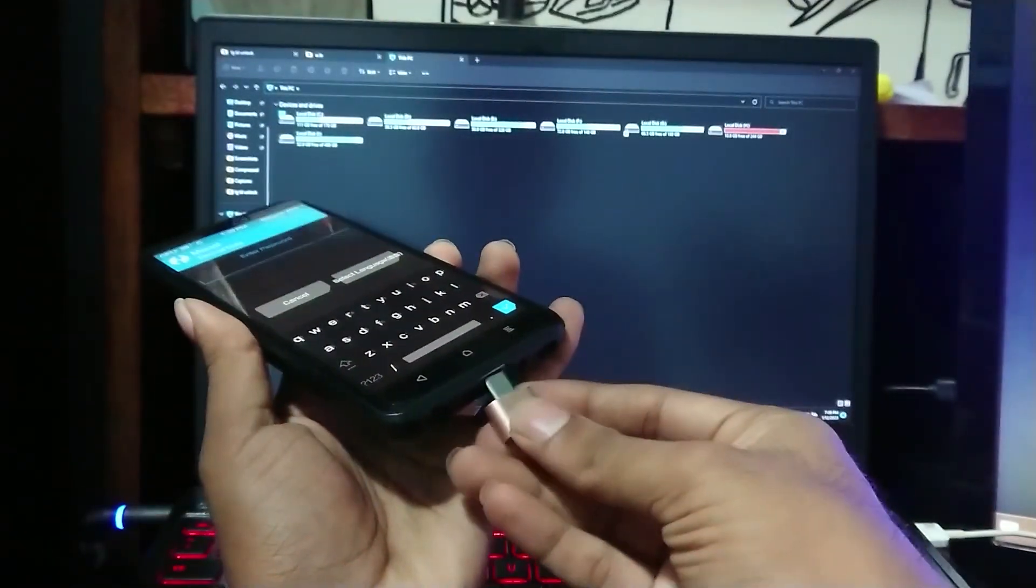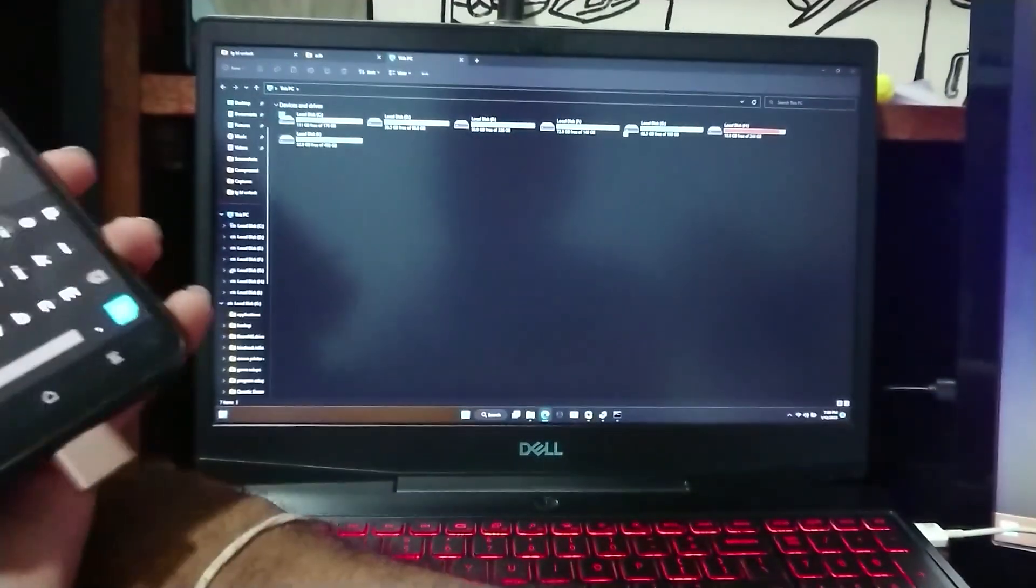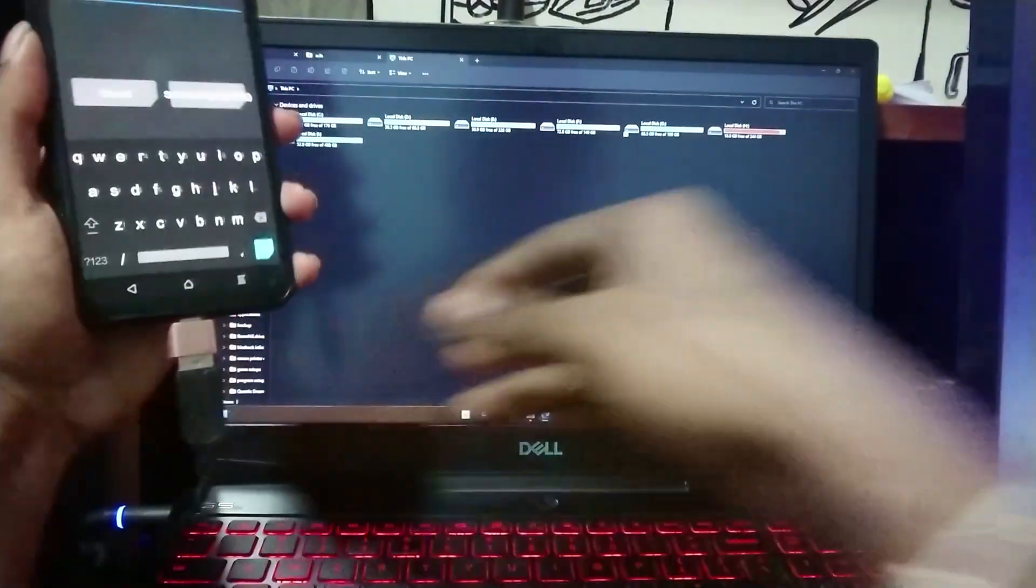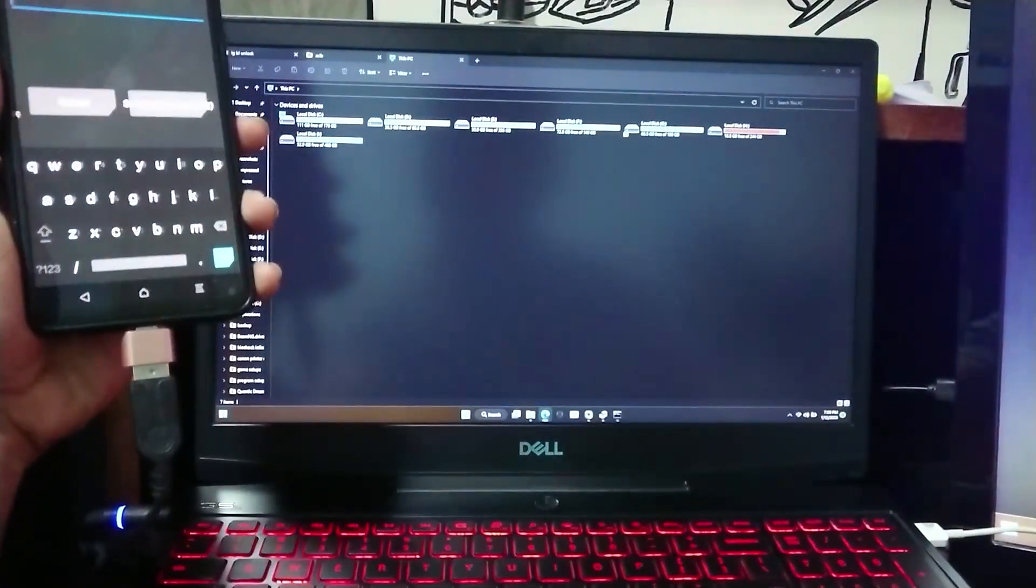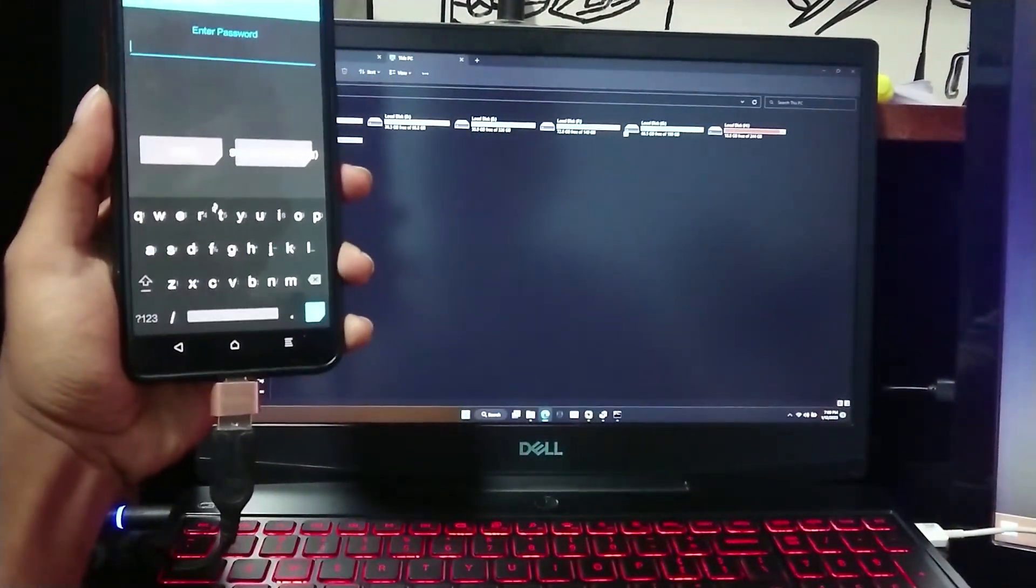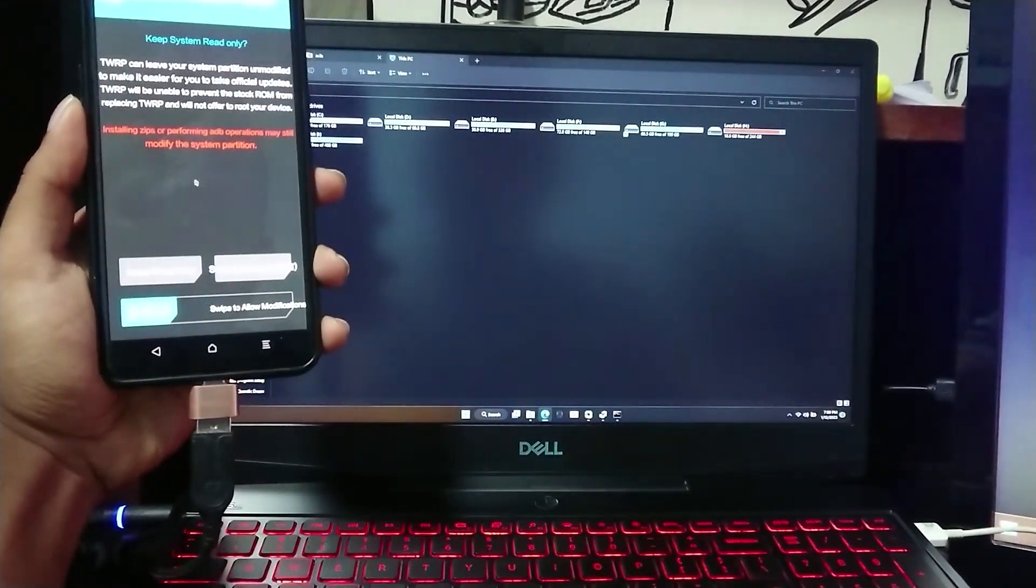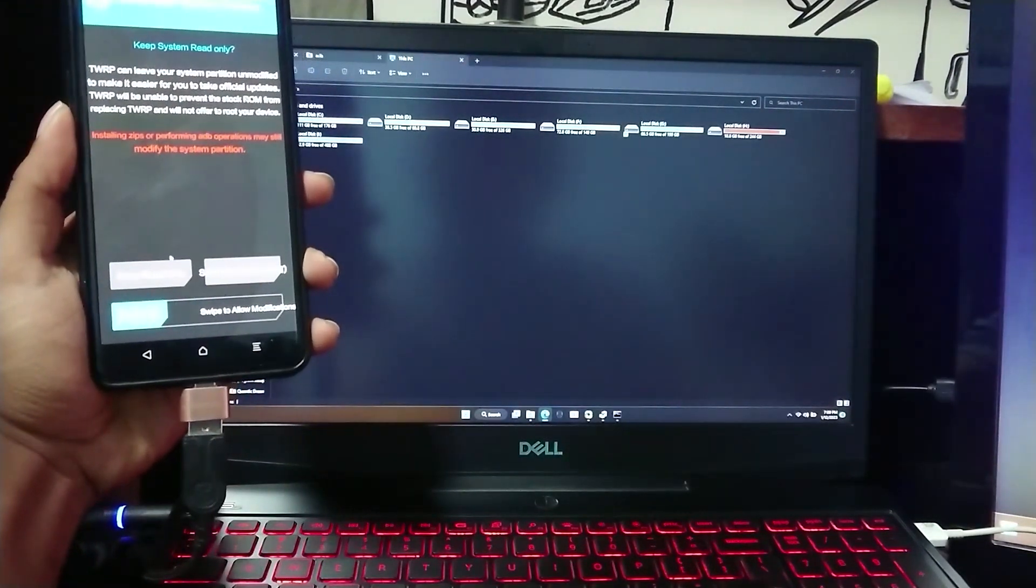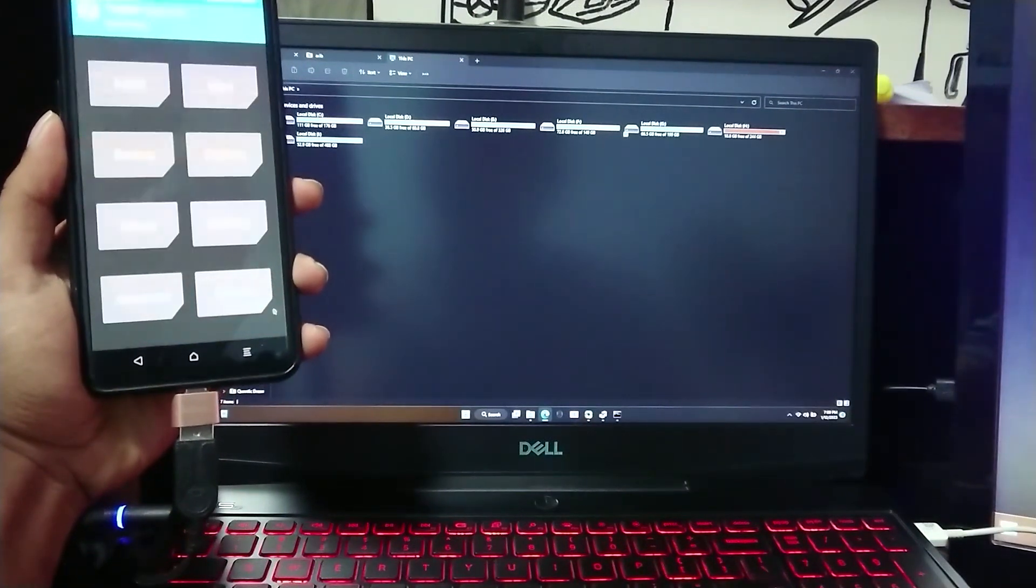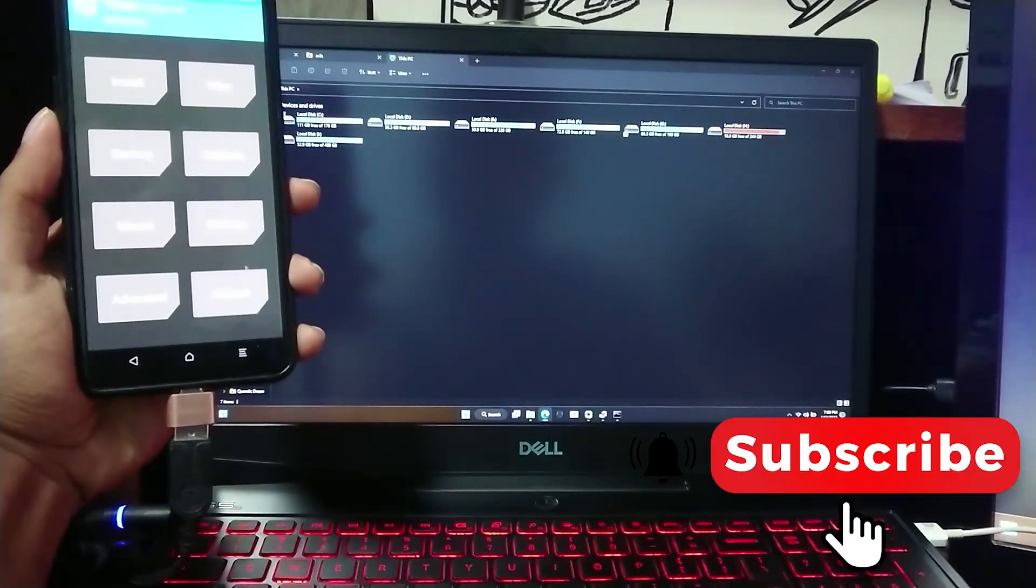So you will have to connect a mouse via OTG. So that's it for this video, guys. If you find this helpful, help me by subscribing.